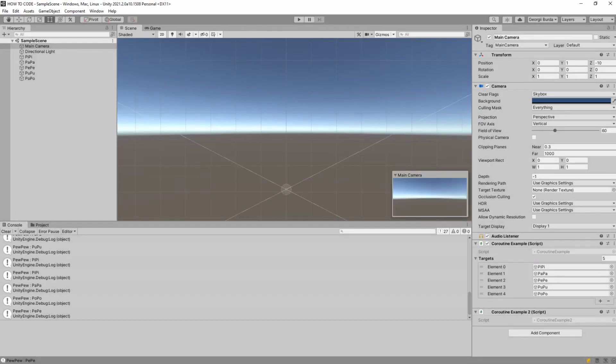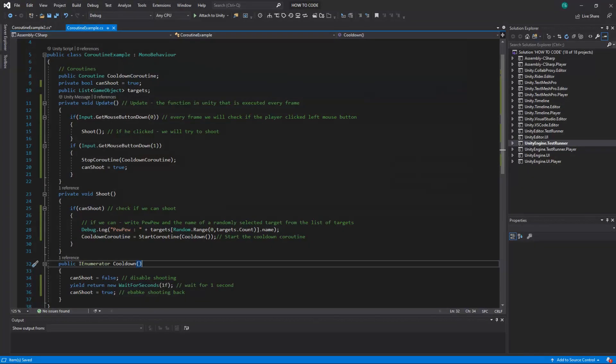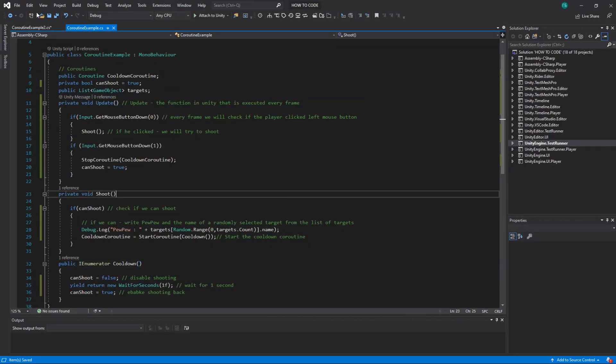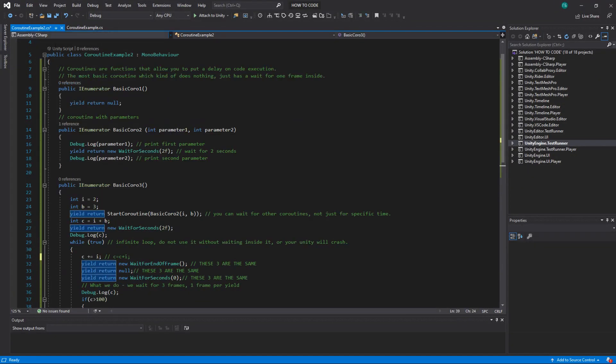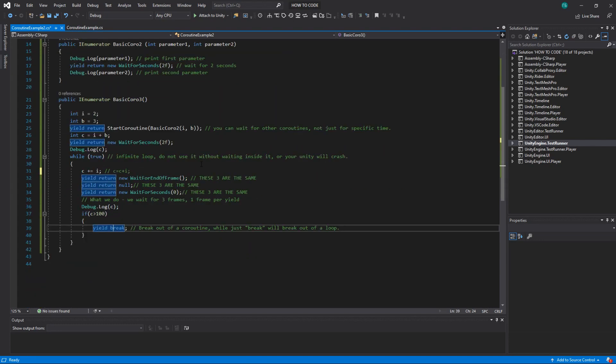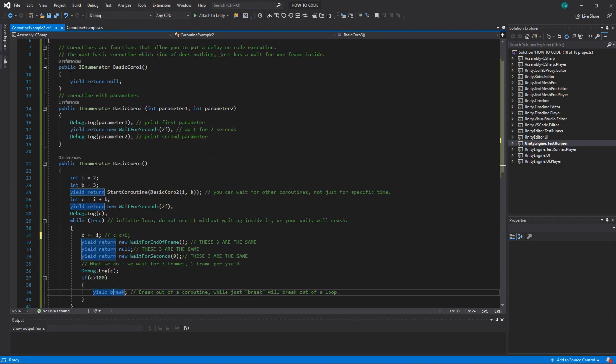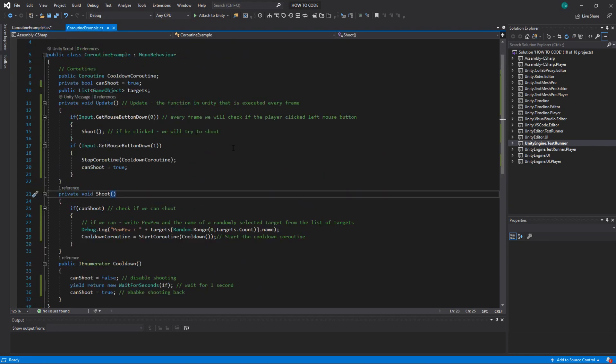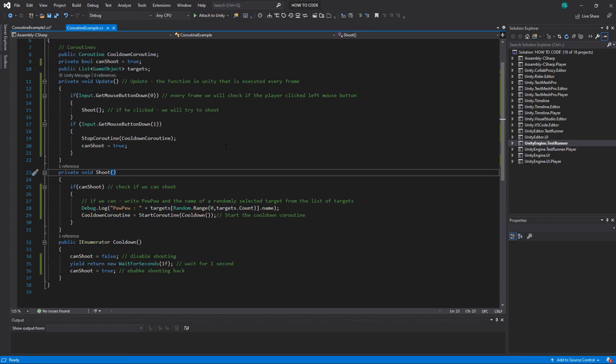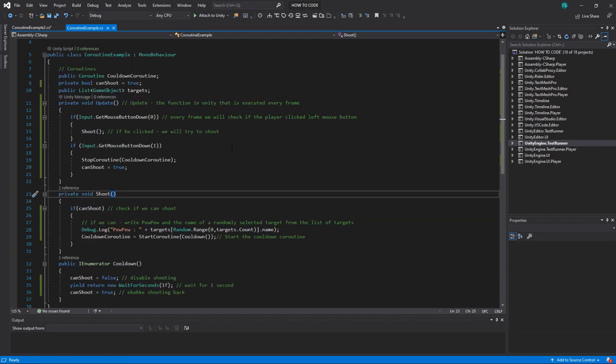But if I click left and right all the time then it can print more often because it stops the cooldown and it resets it immediately. All right and that was all I wanted to say about coroutines. It's a pretty basic concept so you will get used to it really fast. It's pretty easy to use and you will use it a lot. So have a great day and see you in the next video.